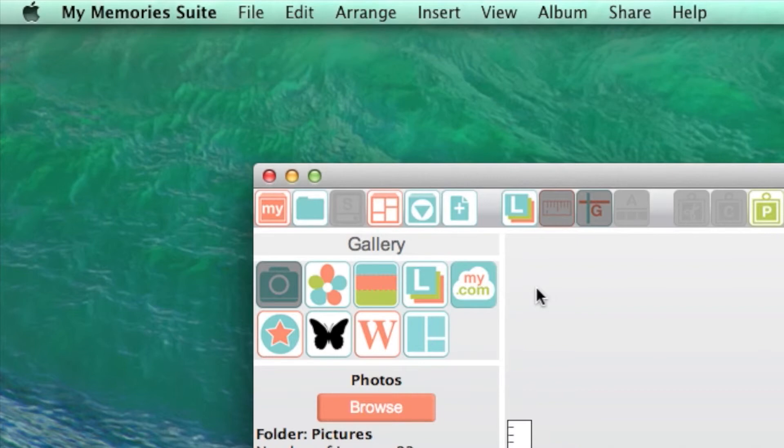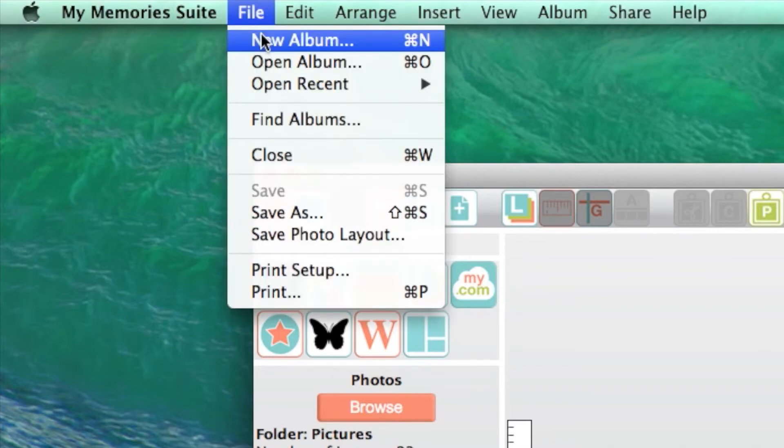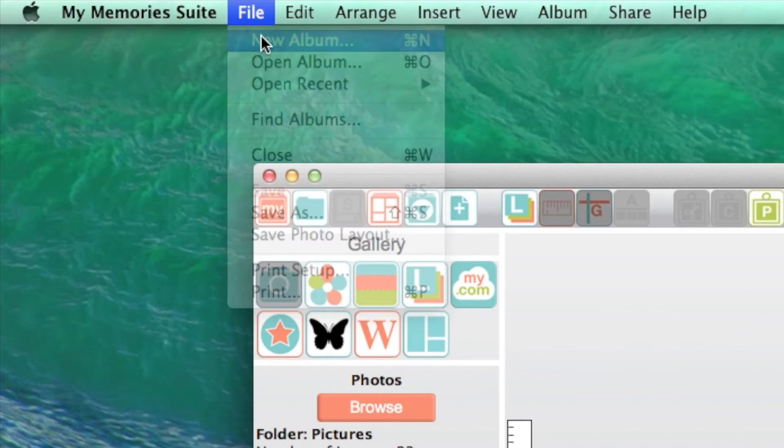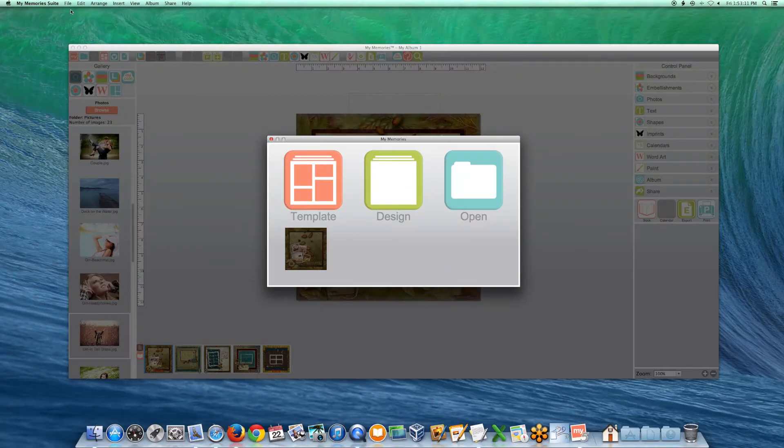To make another album from a template, go to the File menu and choose new album from the pop-up menu. Creating new albums in MyMemories Suite is fast and simple.